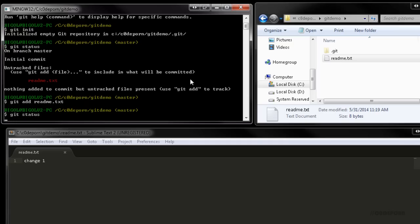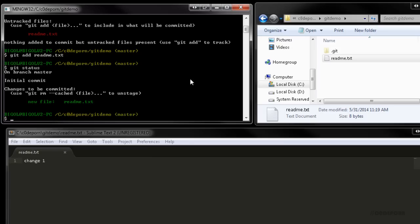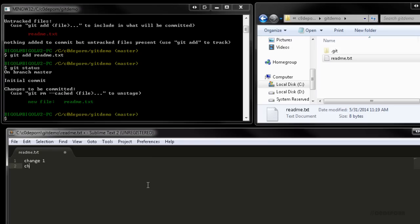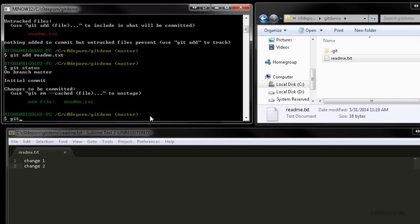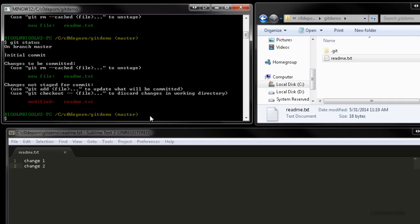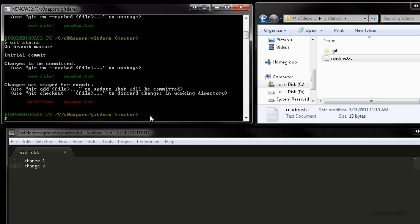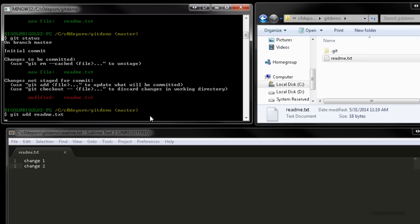Now when we use git status, we see that our readme file is ready to commit. This is called staging. We've staged the readme file for a commit. But what does that really mean? Let's edit the readme file again and see what happens. Now we see that readme.txt is under both tracked and untracked. But why? It's because when we staged the file using the add command, Git staged the version of the file as it was at that time, which only had change 1. So if we did a commit right now, the commit would not include change 2. We would need to use git add once more to stage the new changes.